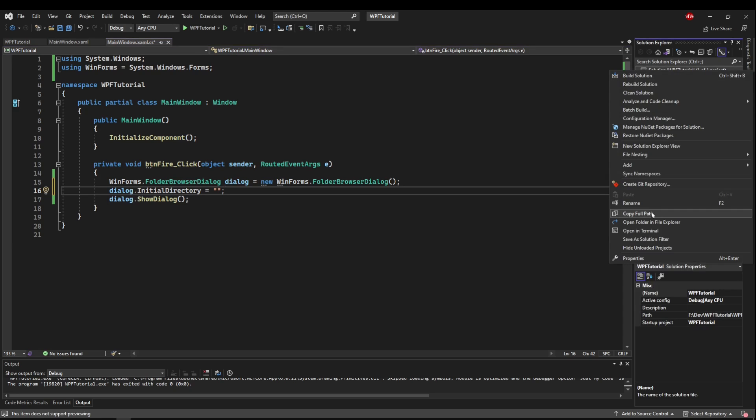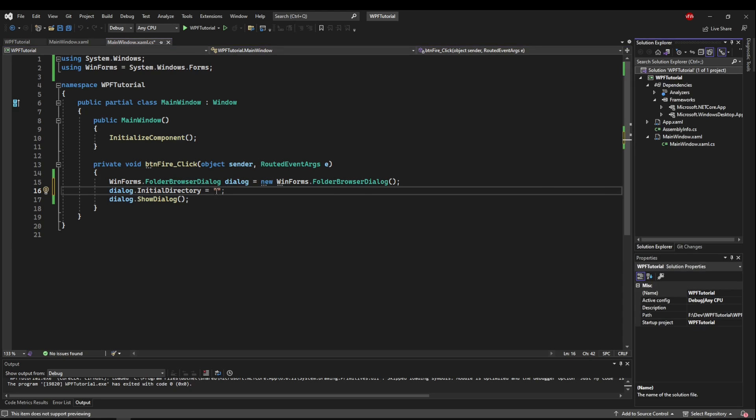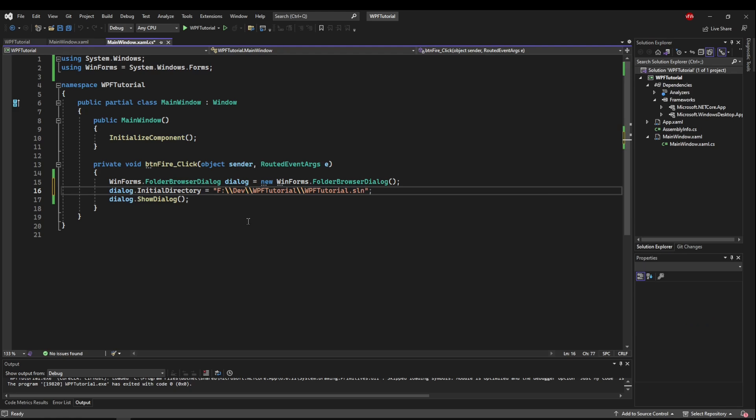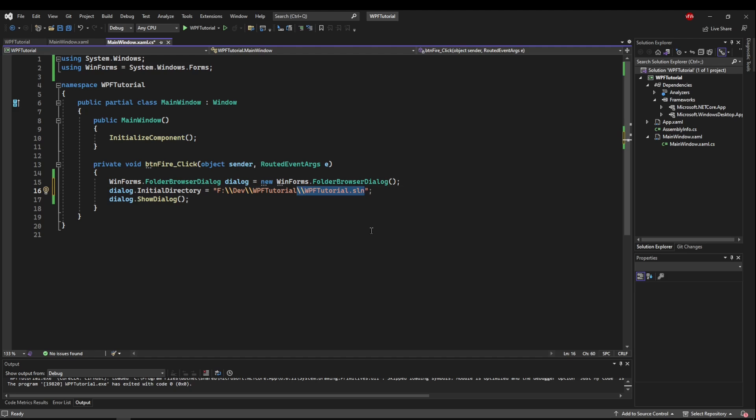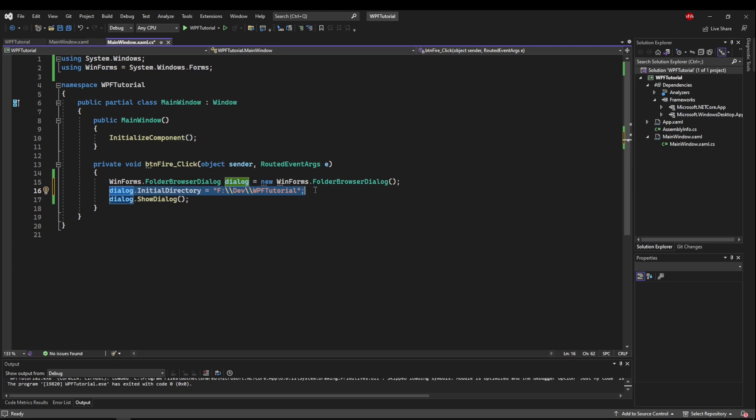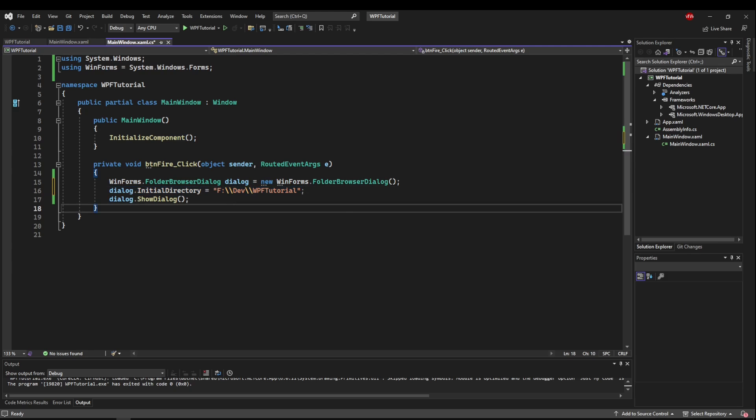So I'm going to copy the full path of my solution file. I'm going to paste it in and I'm going to remove the file name because this is not a file browser, it is a folder browser. So now instead of starting in my documents, our dialog will open up to the folder that we specify.